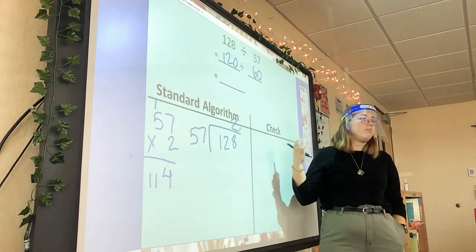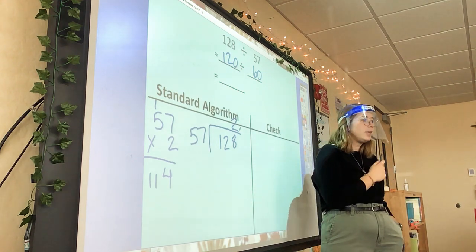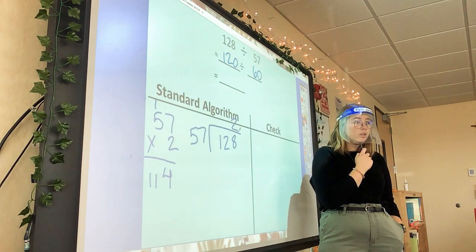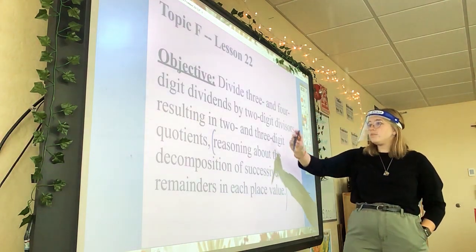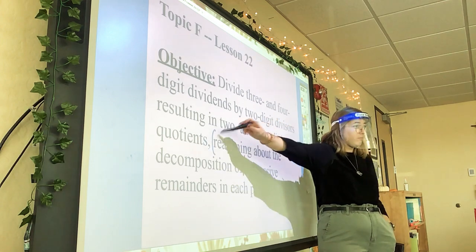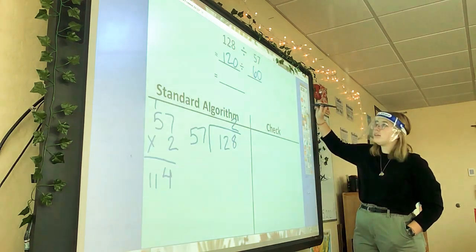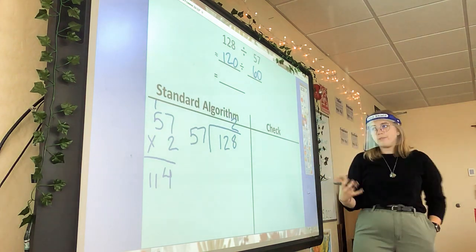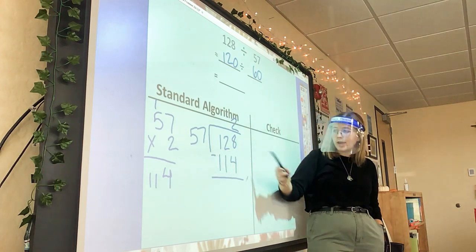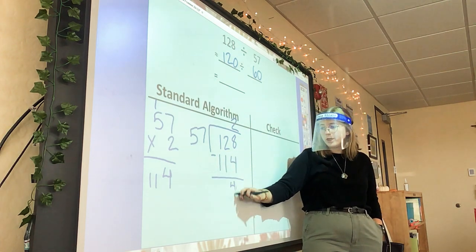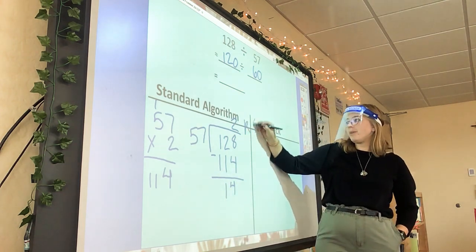That's how the standard algorithm works — that's how we have to show the work underneath. Our objective said 2 and 3-digit quotients, so our quotients are going to be pretty big today. I got 114, so my next step is to subtract. 8 minus 4 is 4, 2 minus 1 is 1, 1 minus 1 is 0. So my answer is 2 remainder 14.